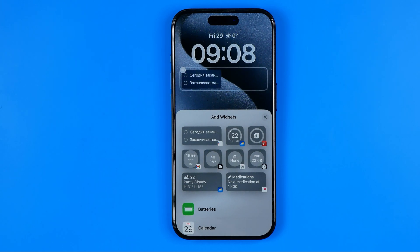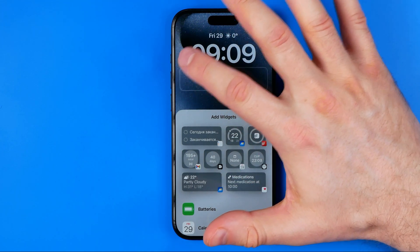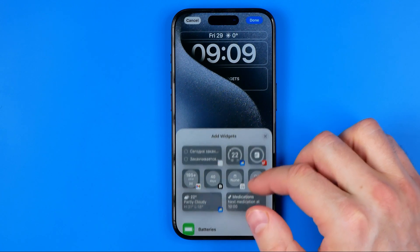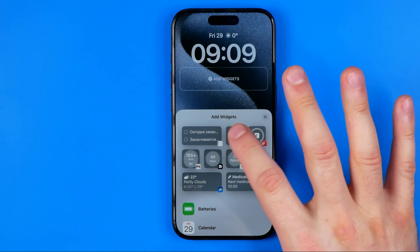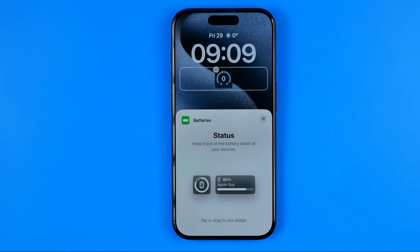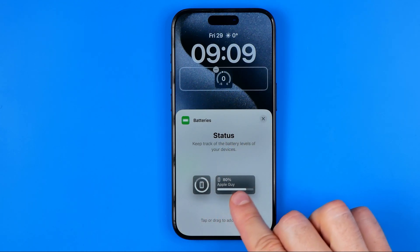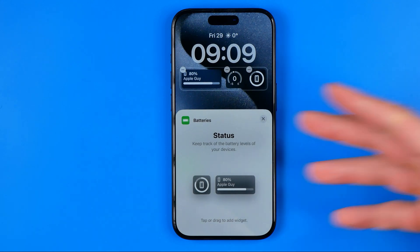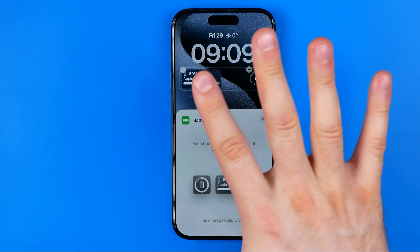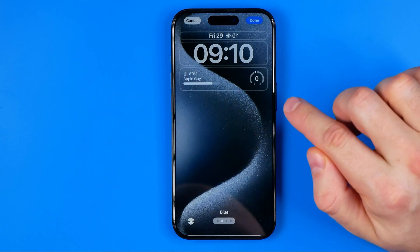Here we can add up to four widgets. We can remove existing widgets by hitting the minus button. If we scroll down we can find a ton of different options. I can add the clock widget, the battery widget — some widgets have different style options, so we can pick which one looks best. You can add both options and then keep just the one you like most. When you're finished, close it and tap Done.